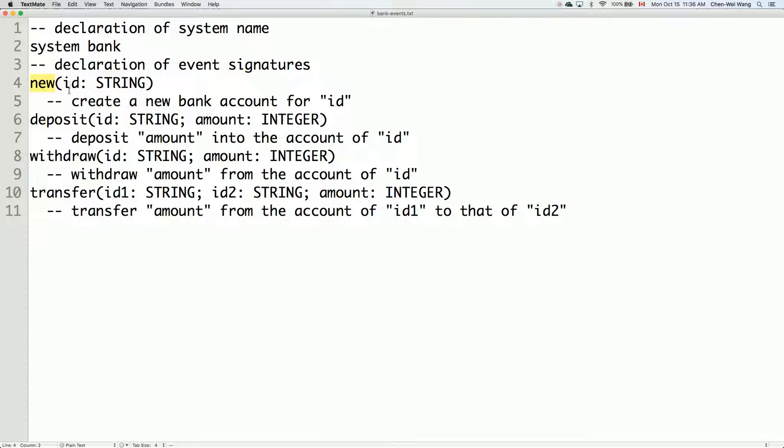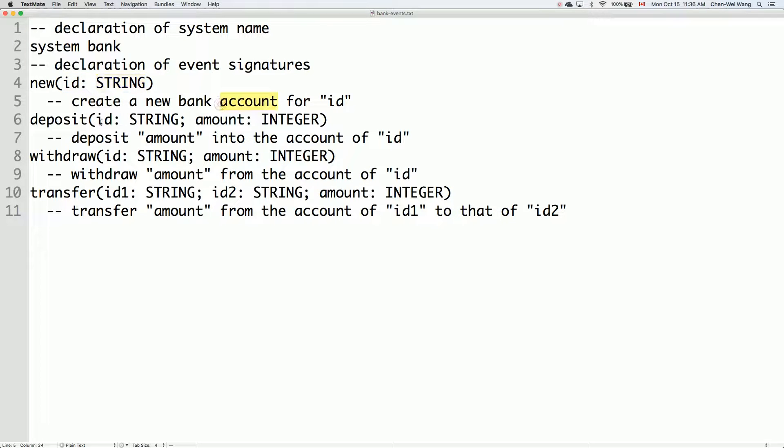Let's just go over the abstract user interface very quickly. The first event we have is called new, which means we can create, given the input ID of type string, a new bank account.